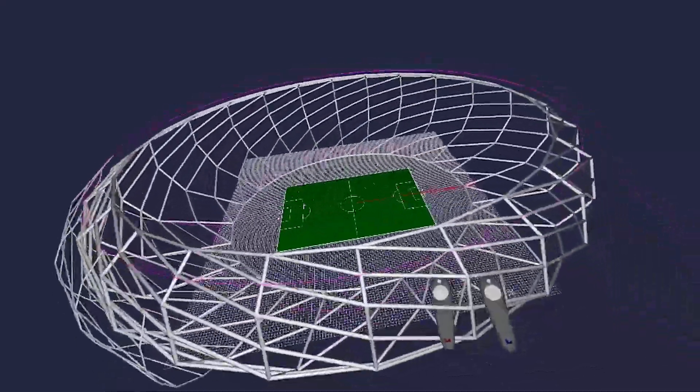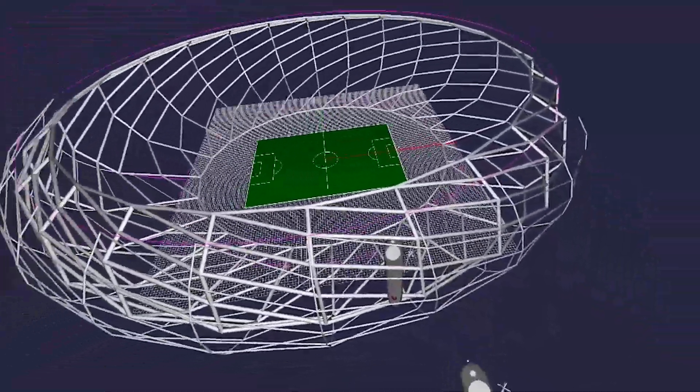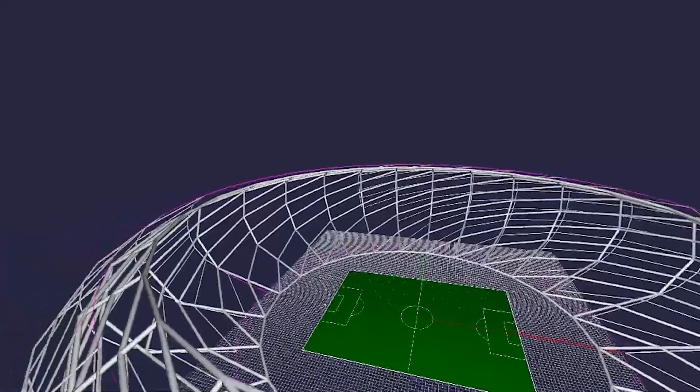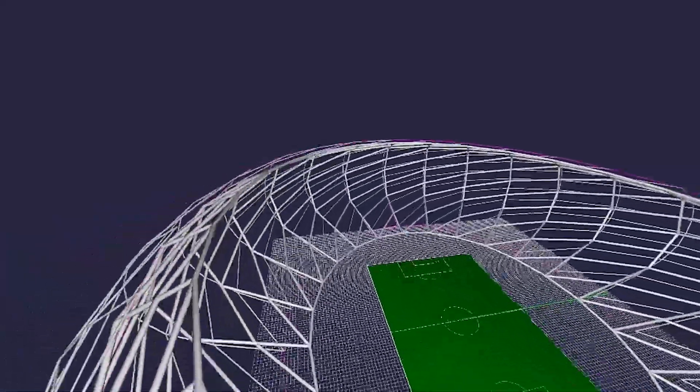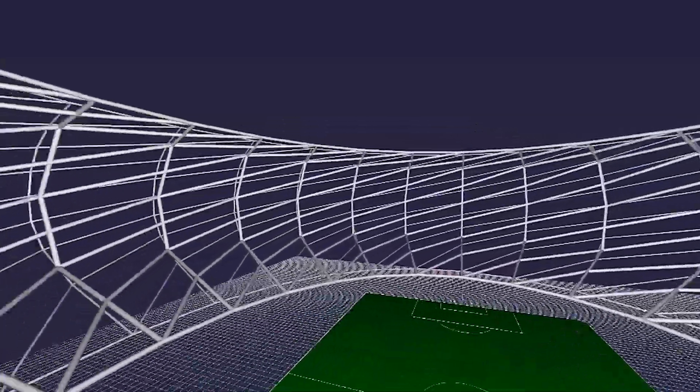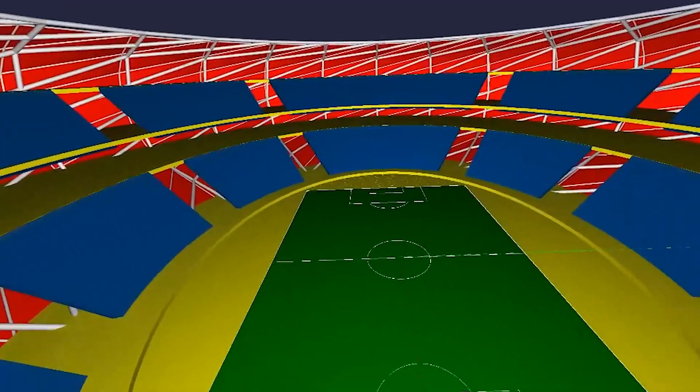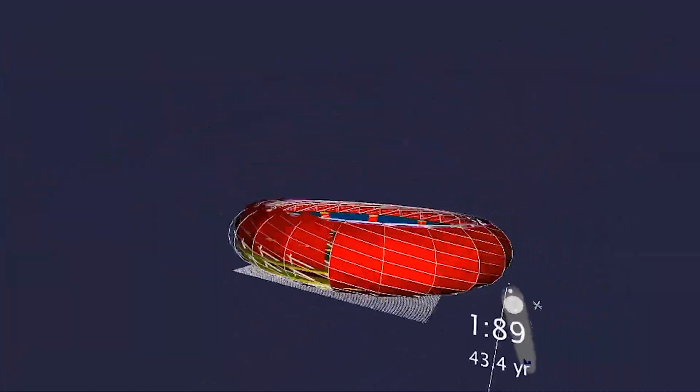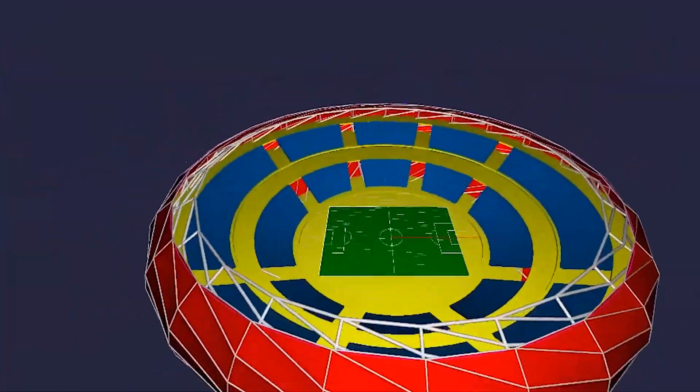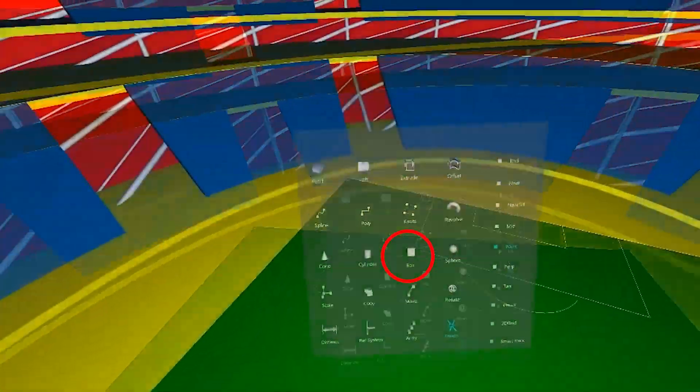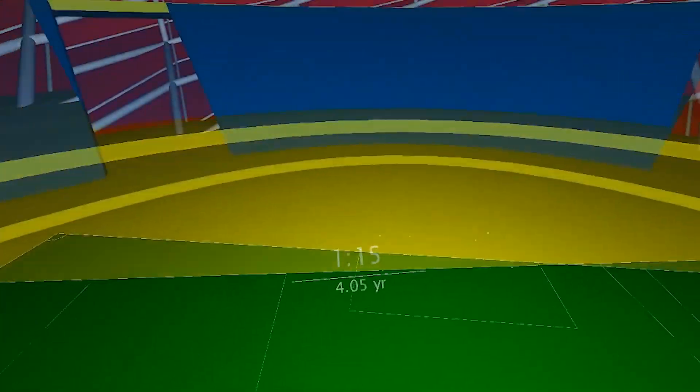You'll see it'll start to populate the model. Once the model is fully populated, let's go ahead and make a few soccer goals so we can get a sense of the scale.